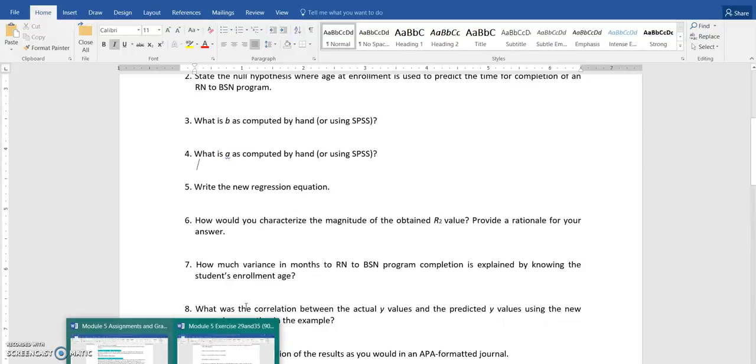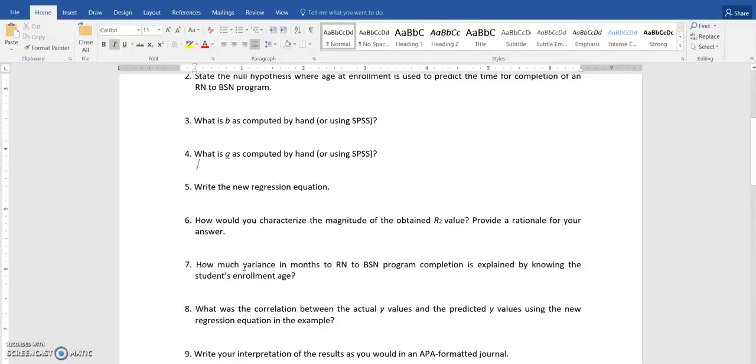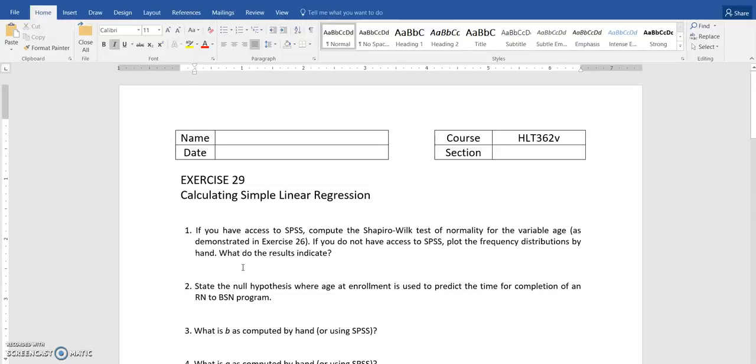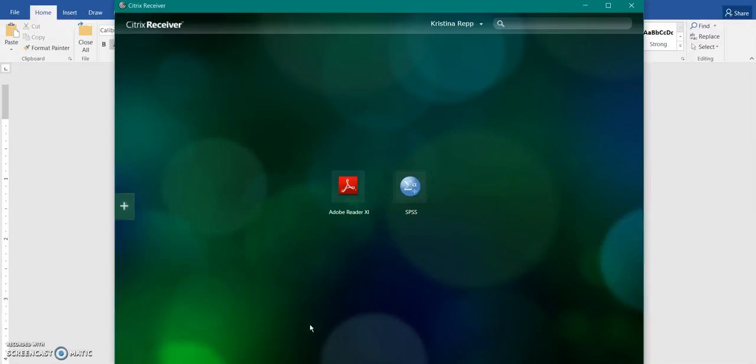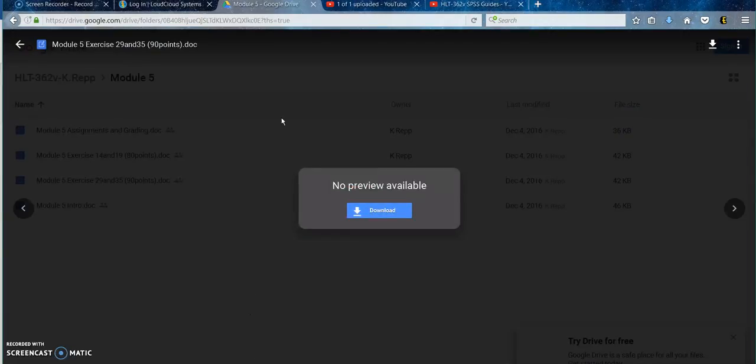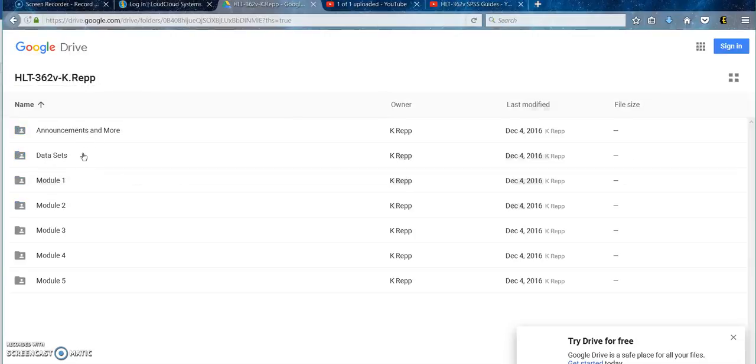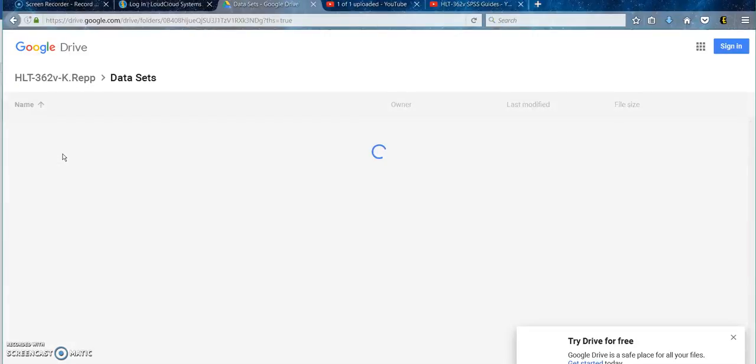So let's get started with our program. The first thing that you're going to want to do is open up your Citrix receiver and click on SPSS. That'll open up your SPSS program. I have already pulled in the data set that I needed. Remember, all of your data sets are saved here in this Google Drive folder under data sets.